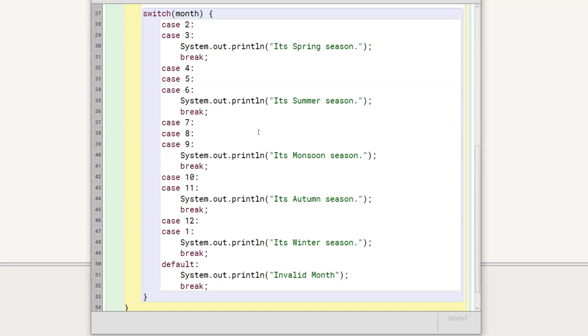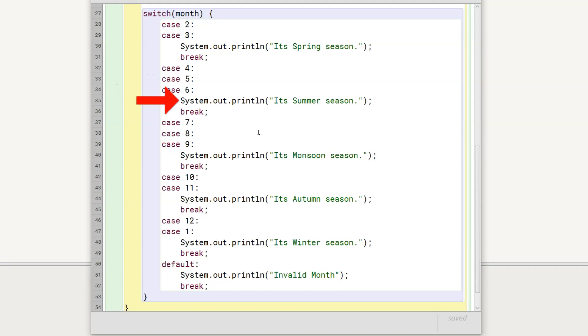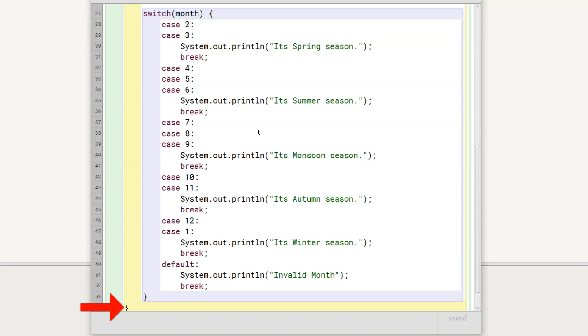Let's say I give the month number as 4. It will match this case. Since there is no break, the program control will fall through case 5 and 6 and print its summer season to the console. The break statement after the println statement will transfer the program control outside of the switch statement over here.